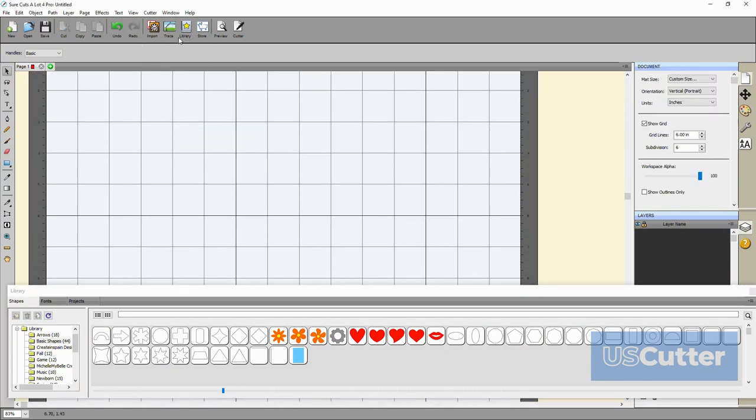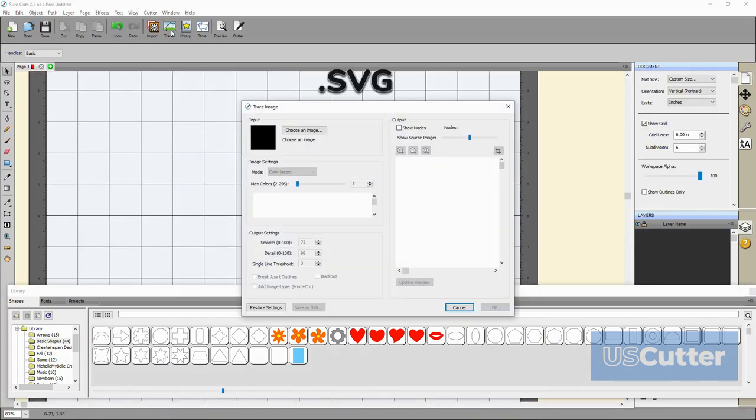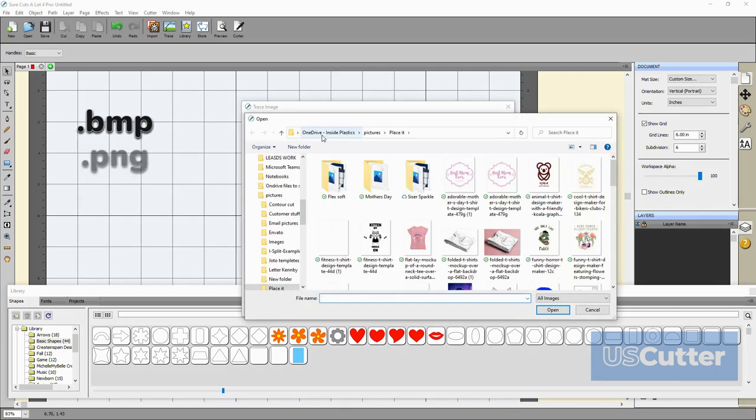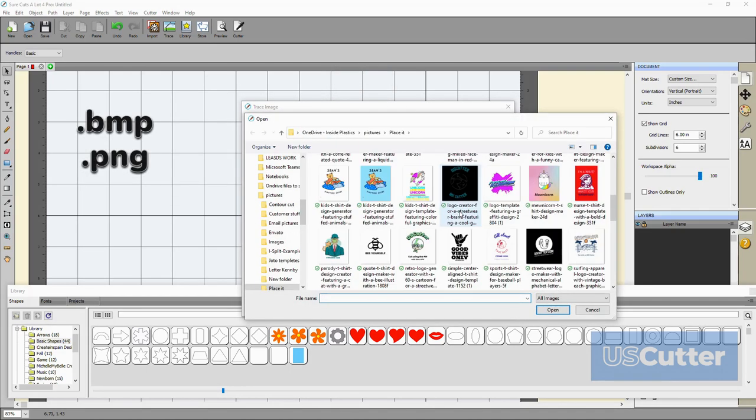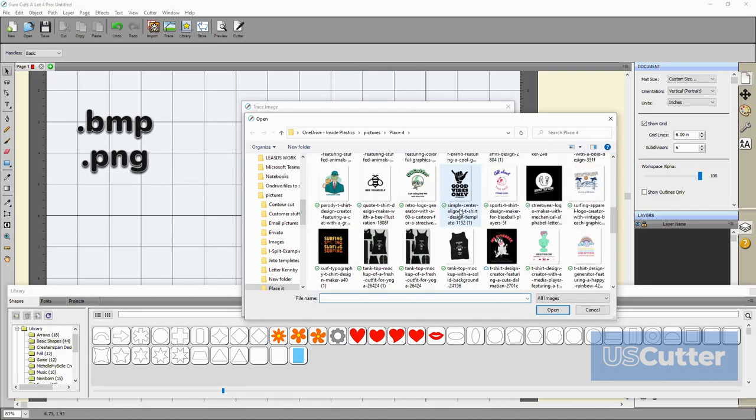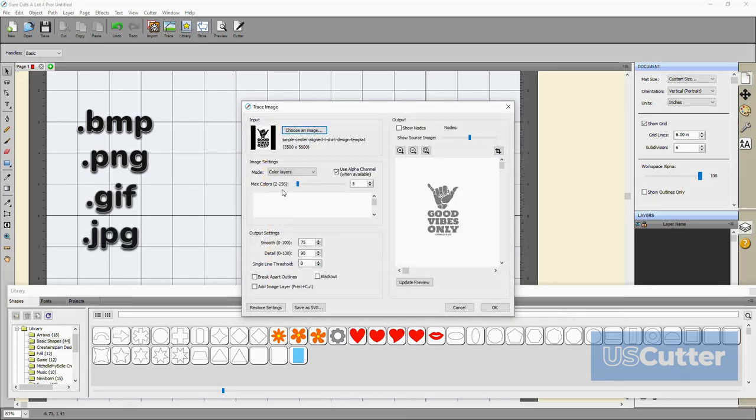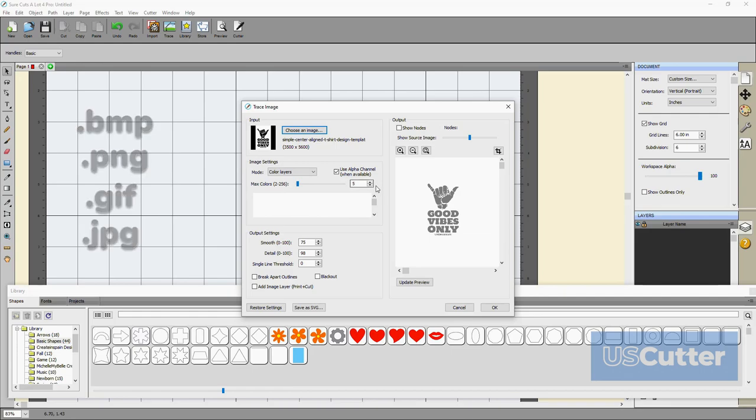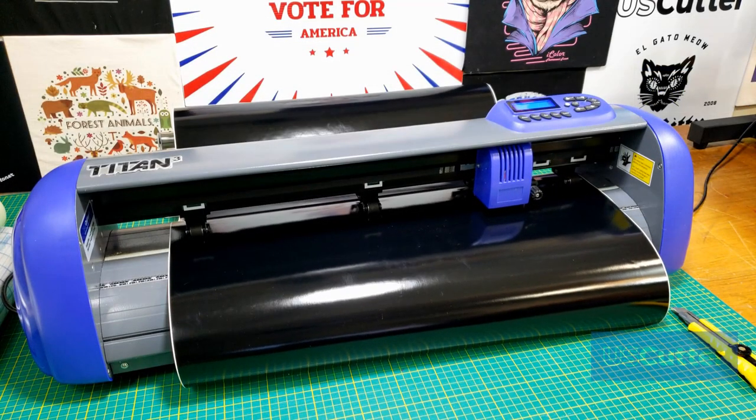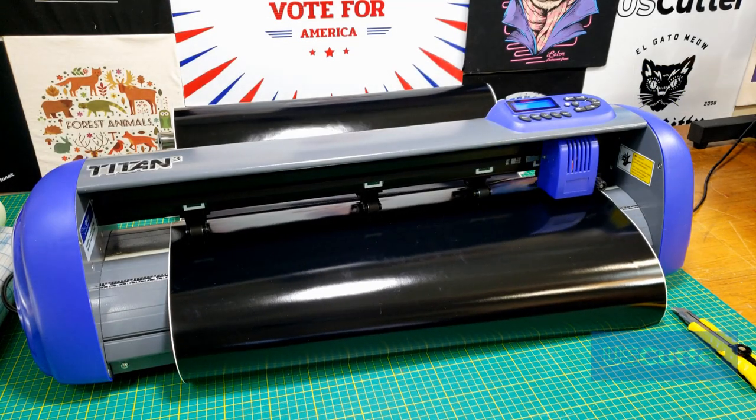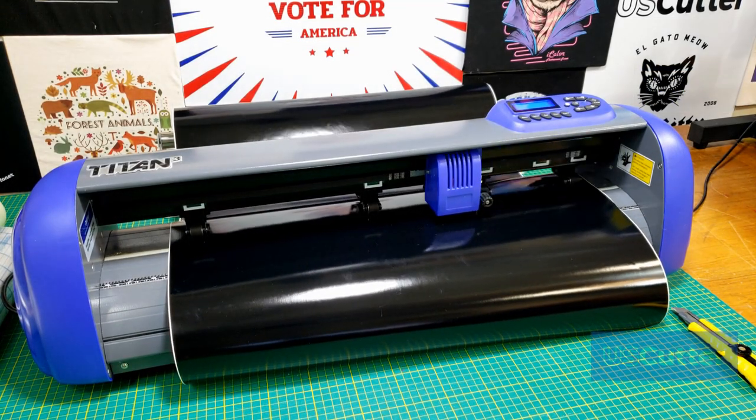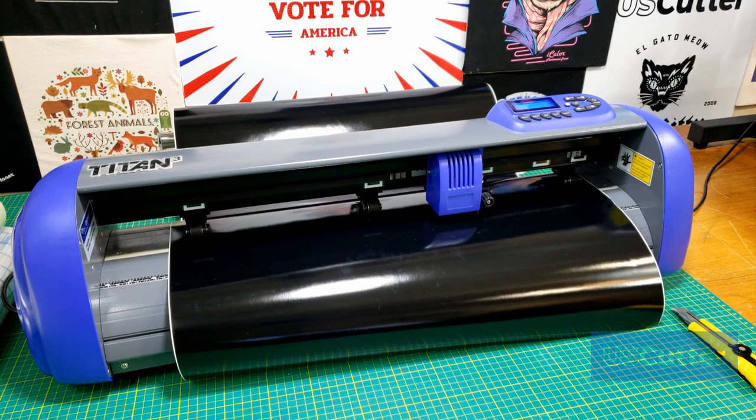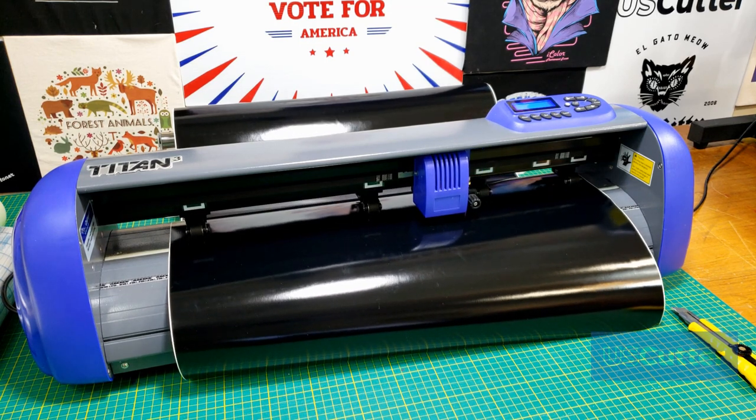You can directly import and cut .svg files and also load and convert .bmp, .png, .gif and .jpg files using the trace tool in SureCutsalot Pro 4. We are going to be using that to do a single color image as well as a multi-color image today.